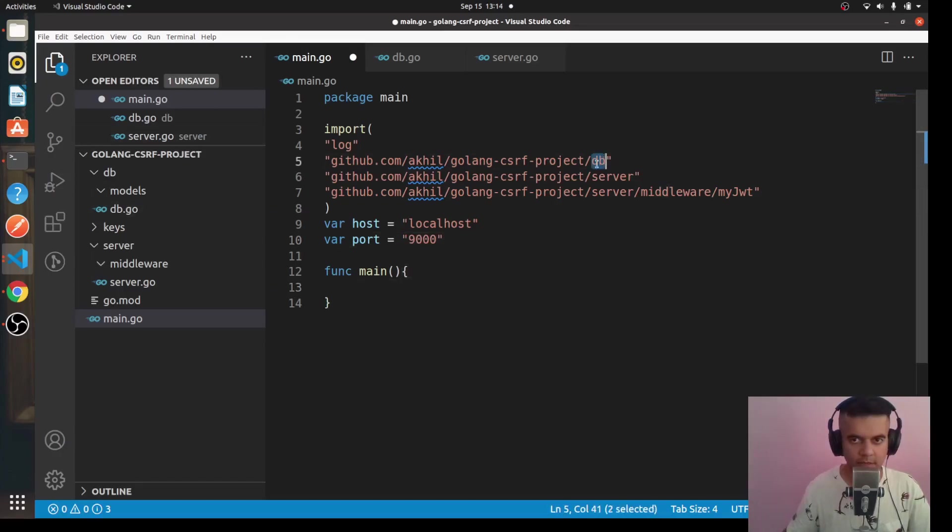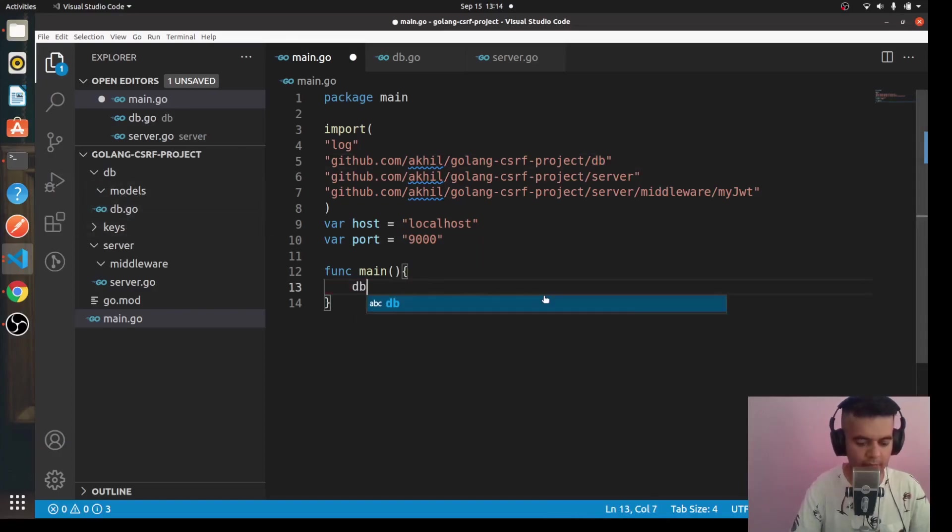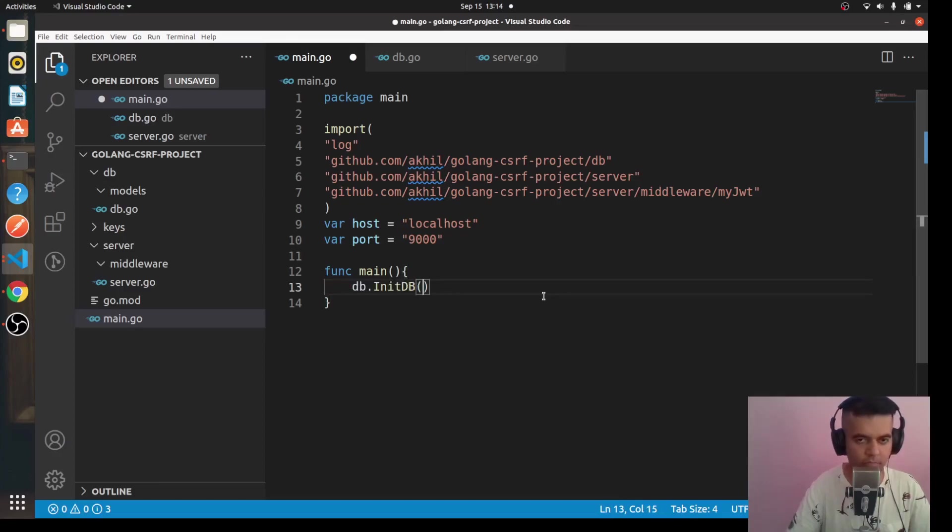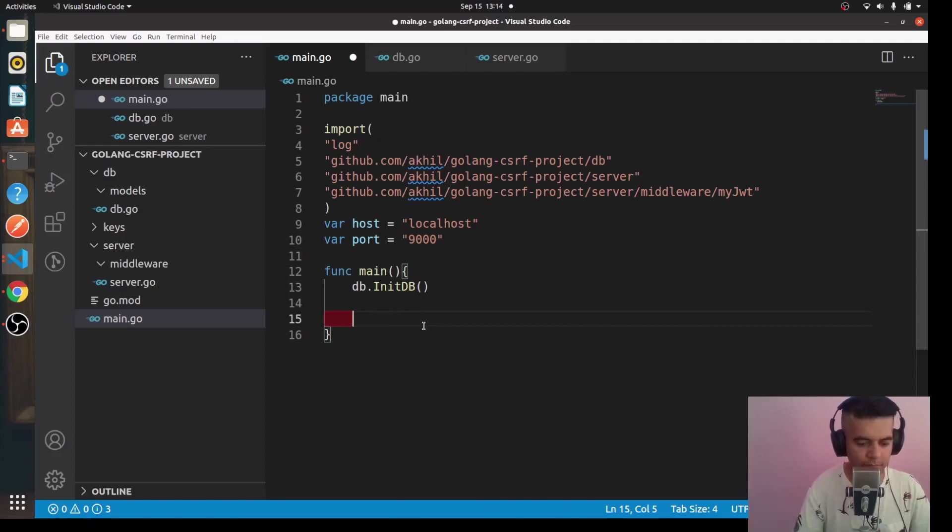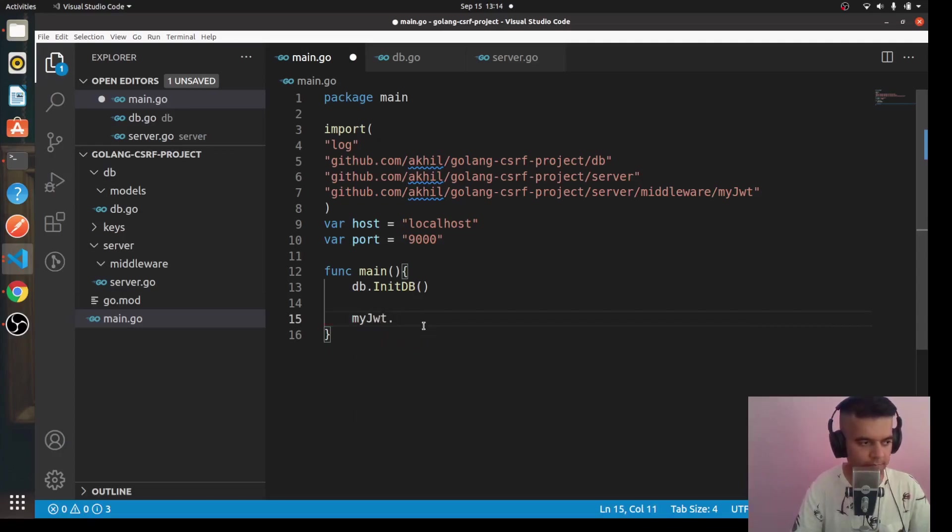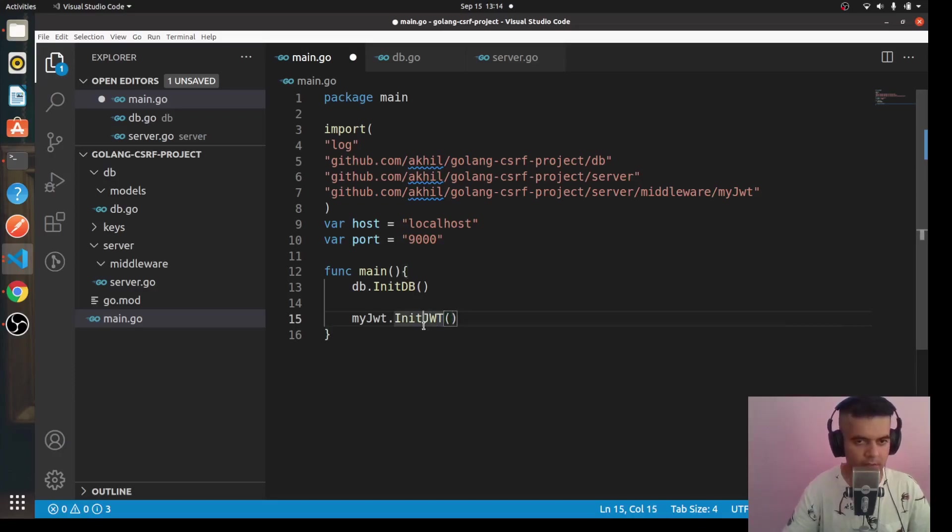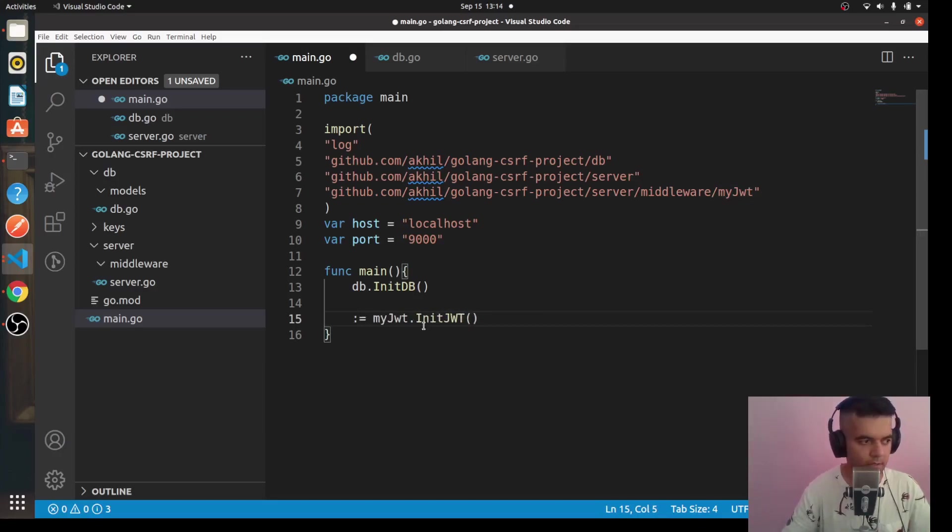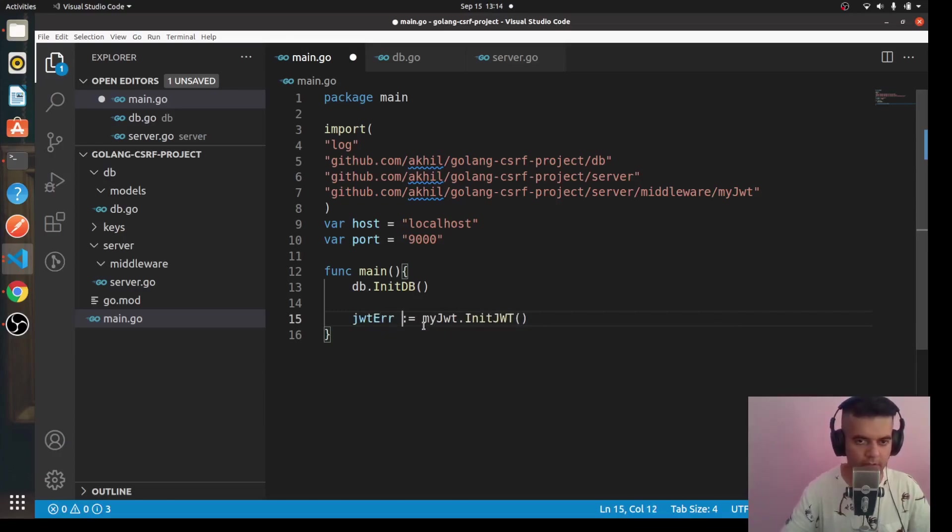Inside server there's going to be a folder called middleware and we'll have a file called myjwt, so I need access to myjwt as well. So I'll say github.com/akill/golang-csrf-project/server/middleware/myjwt. So here are all the things that I need. And I'm going to just quickly define my host and my port. For host we're going to say localhost and for port we're going to say 9000.